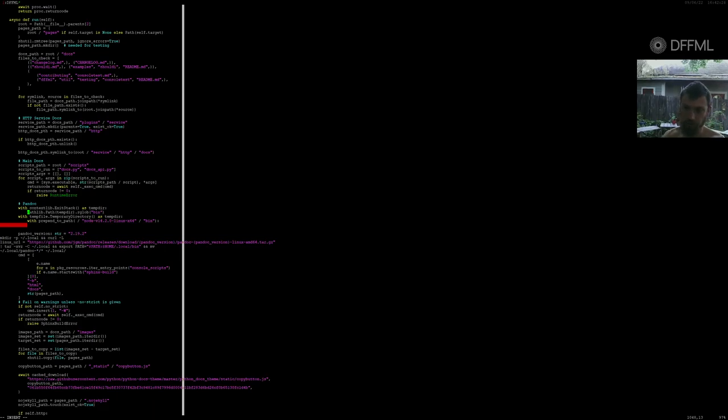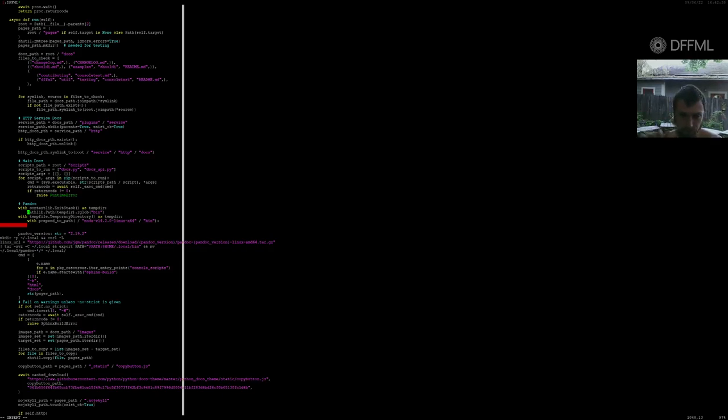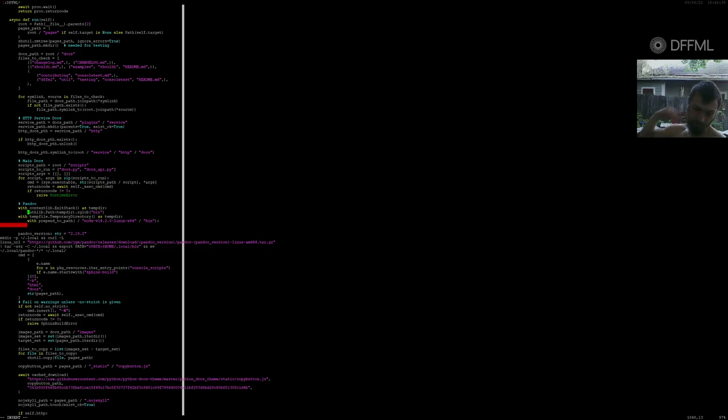The underlying problem is that the whole thing needs to have the API hooked into the docutils API and needs to use the intermediate representation there. But for whatever reason, they're just calling out to Pandoc because it's easier than converting or writing all the code to convert to the intermediate representation.